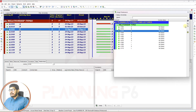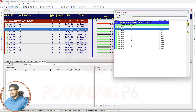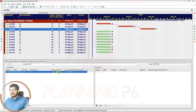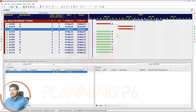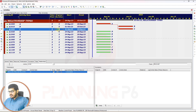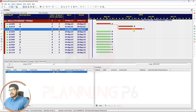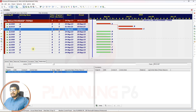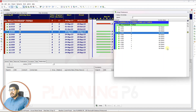Now we will assign Activity B as a predecessor and change the relationship type to Start-to-Start. You can see here Activity B and Activity C are starting together. If I increase the duration, you can see they remain starting on the same date but have different durations.